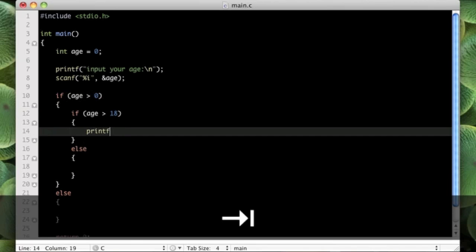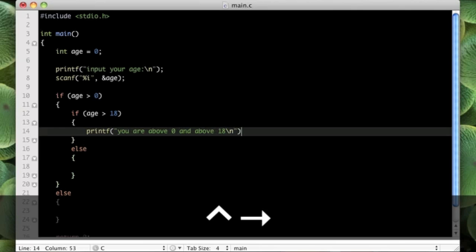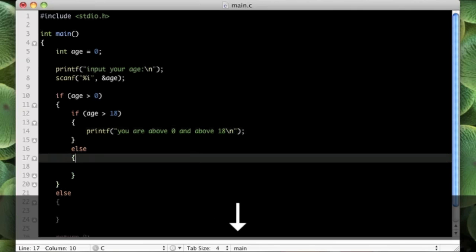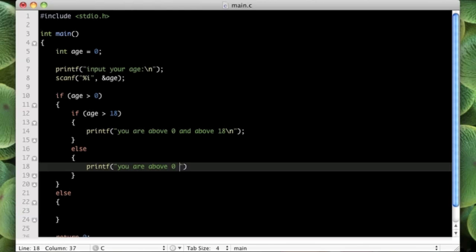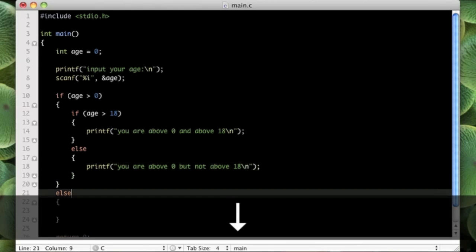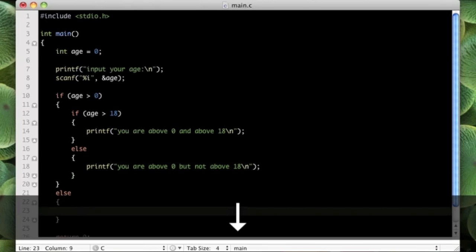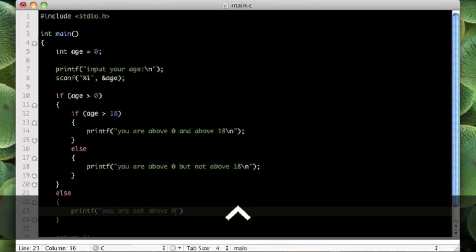Let's put in here "you are above 0 and above 18" like that. And in here we can put printf "you are above 0 but not above 18". Then in here we can put "you are not above 0".